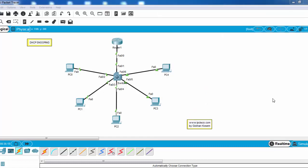Now let's configure our PCs. As you know, they'll get IP addresses automatically from the DHCP server.